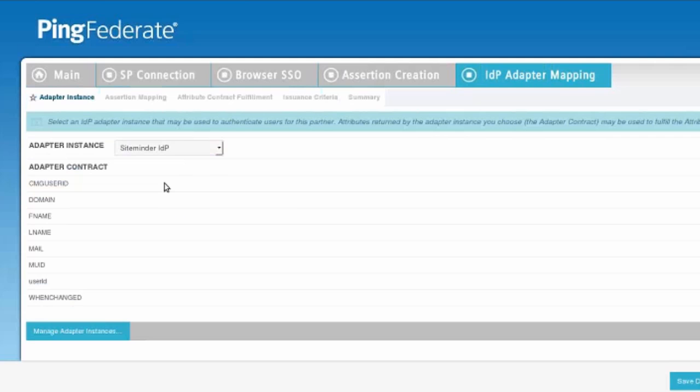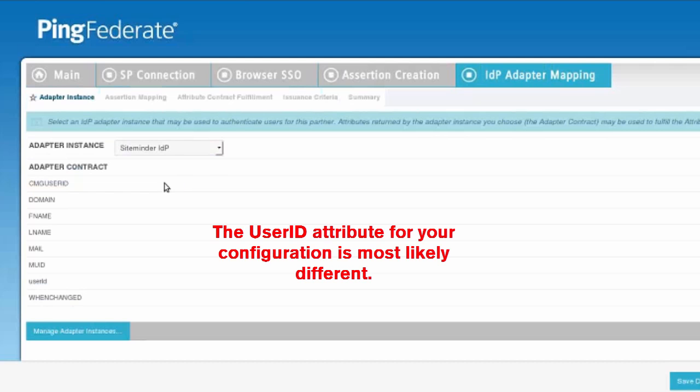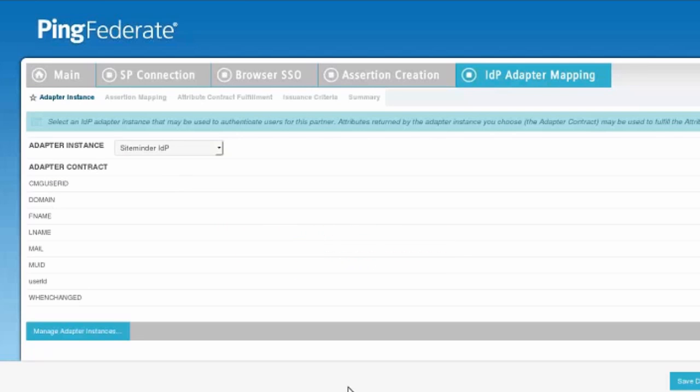We'll notice that the MUID is included in that. Your value may vary based on your deployment. So don't look for MUID. Look for whatever is going to be the value you want to send that has the user ID.